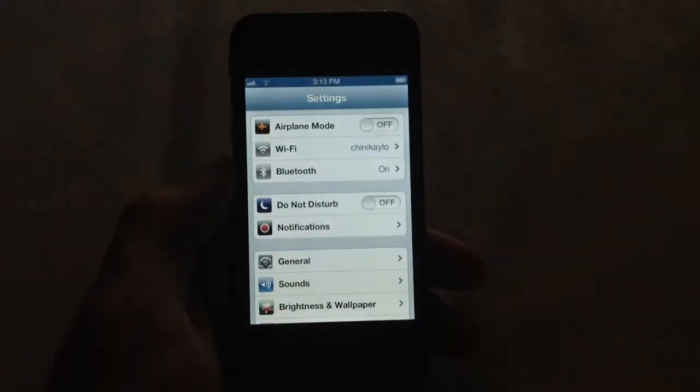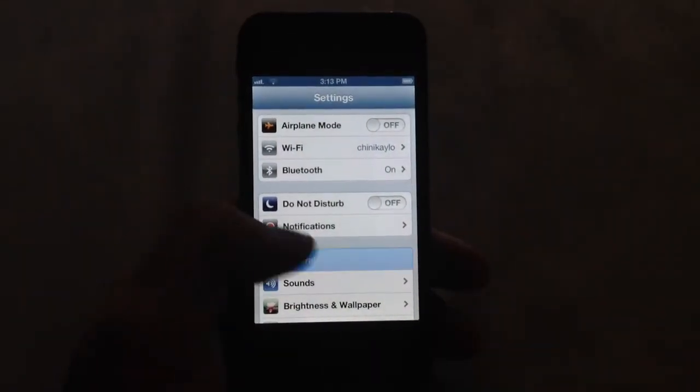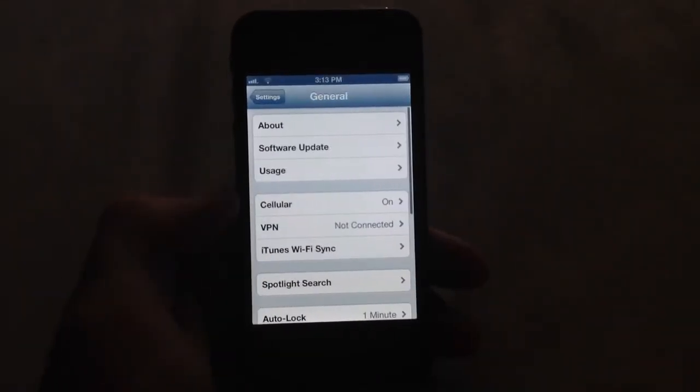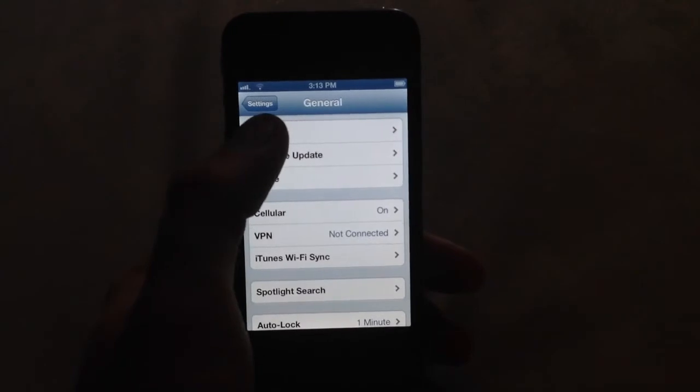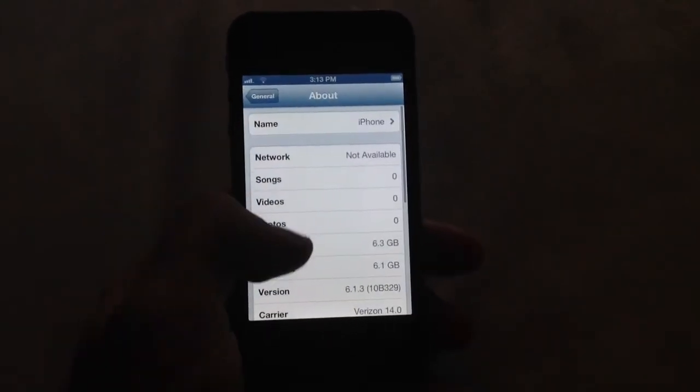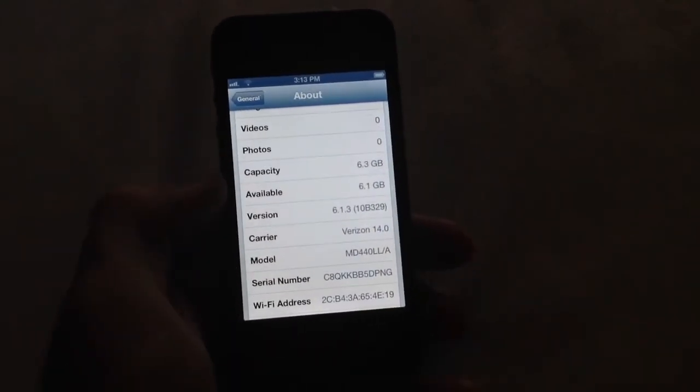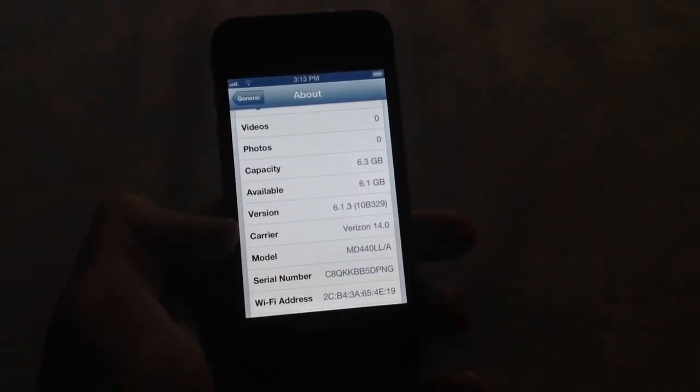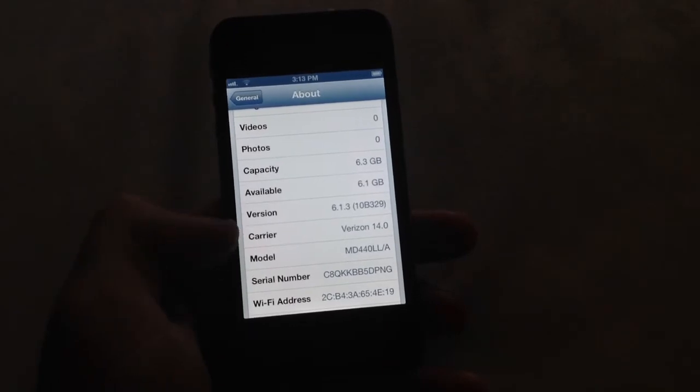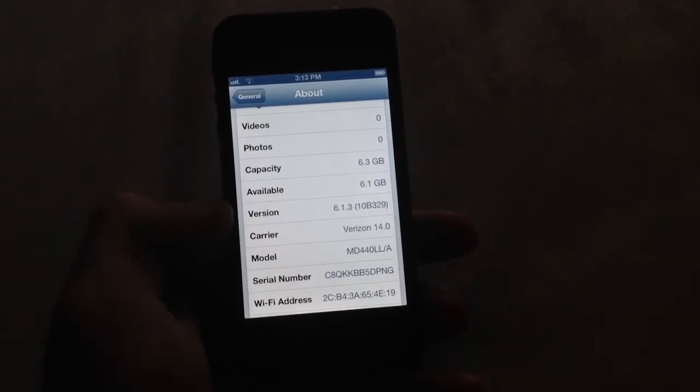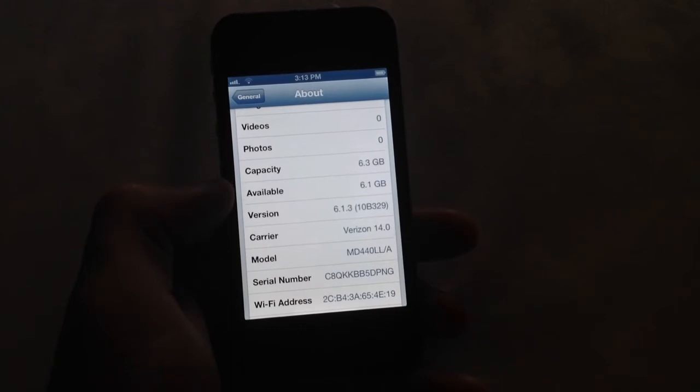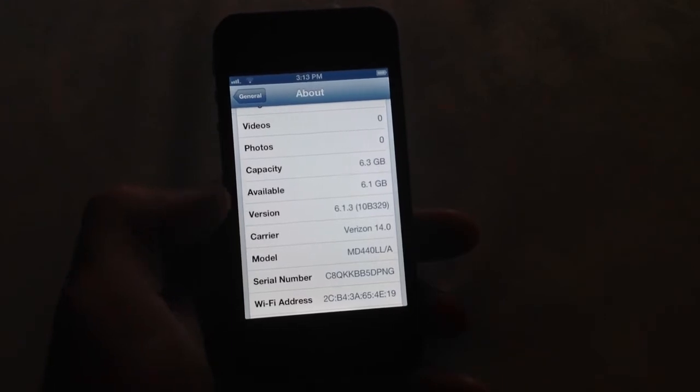In order to get there you go to settings, go to general, go to about, and in this screen it gives you all the information. This is a Verizon phone. The availability is 6.1 which makes this an 8GB iPhone.